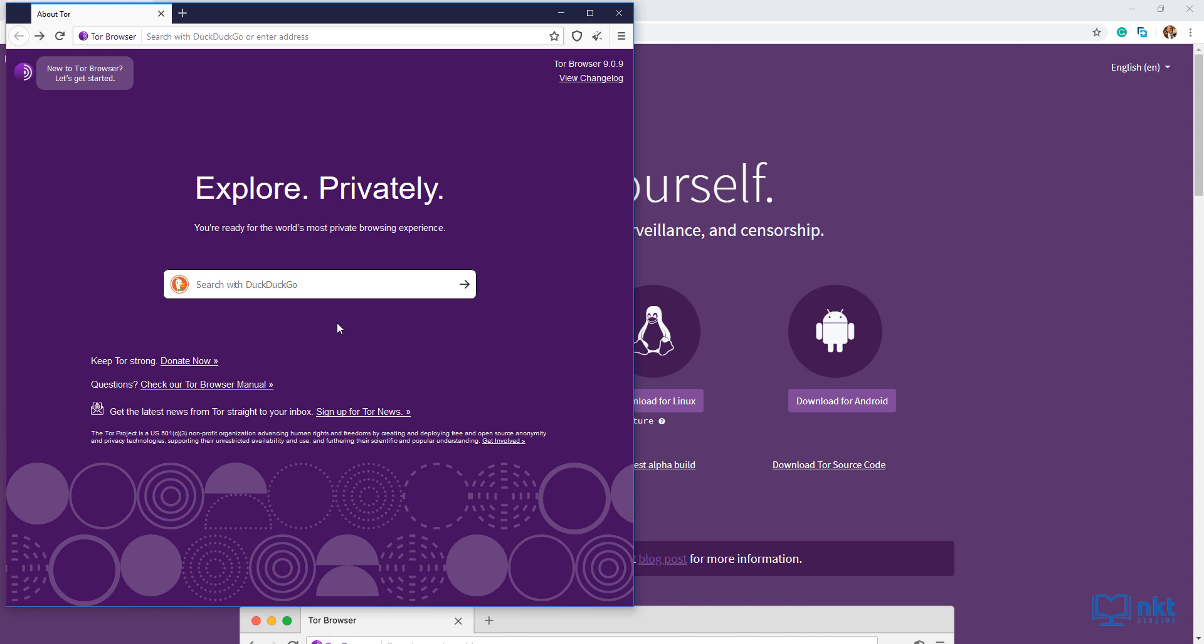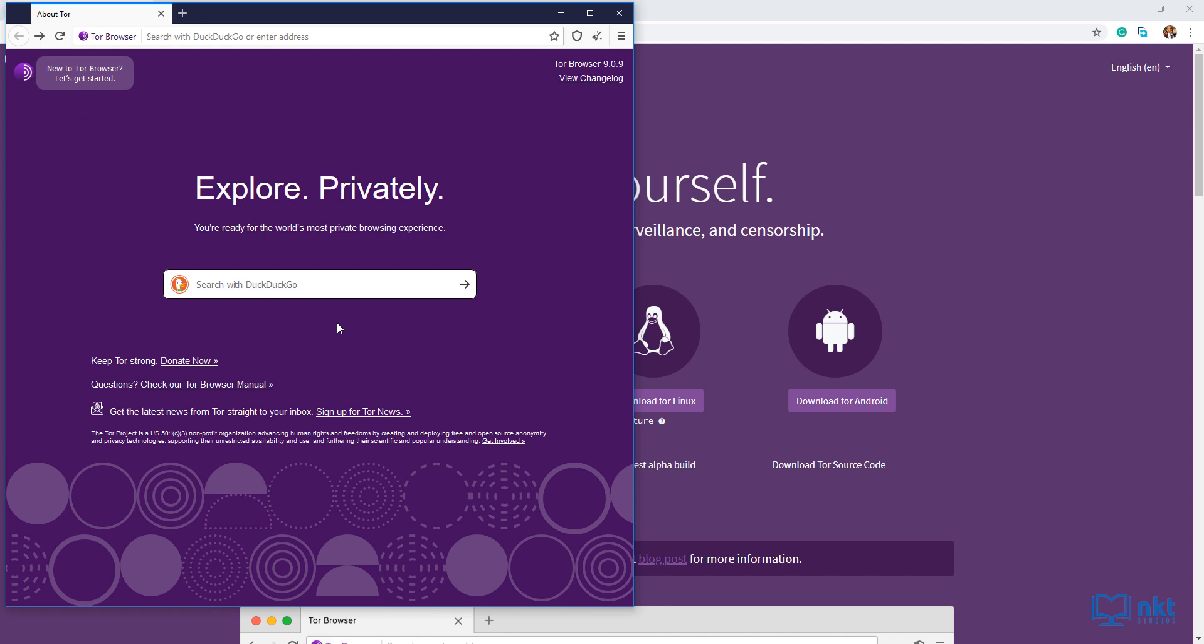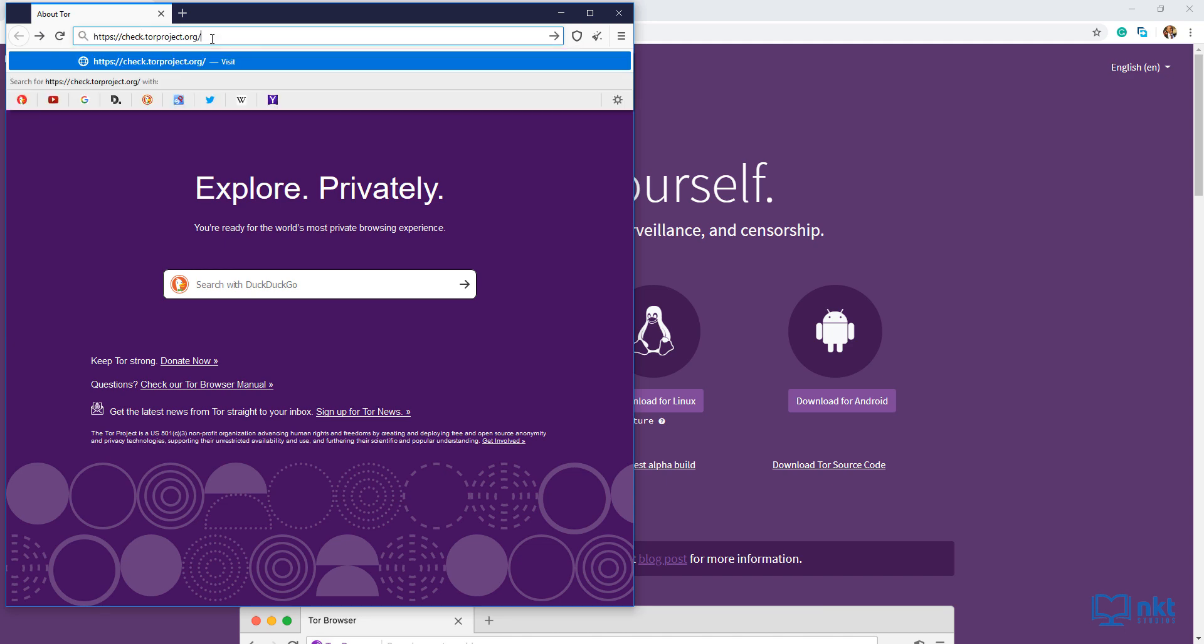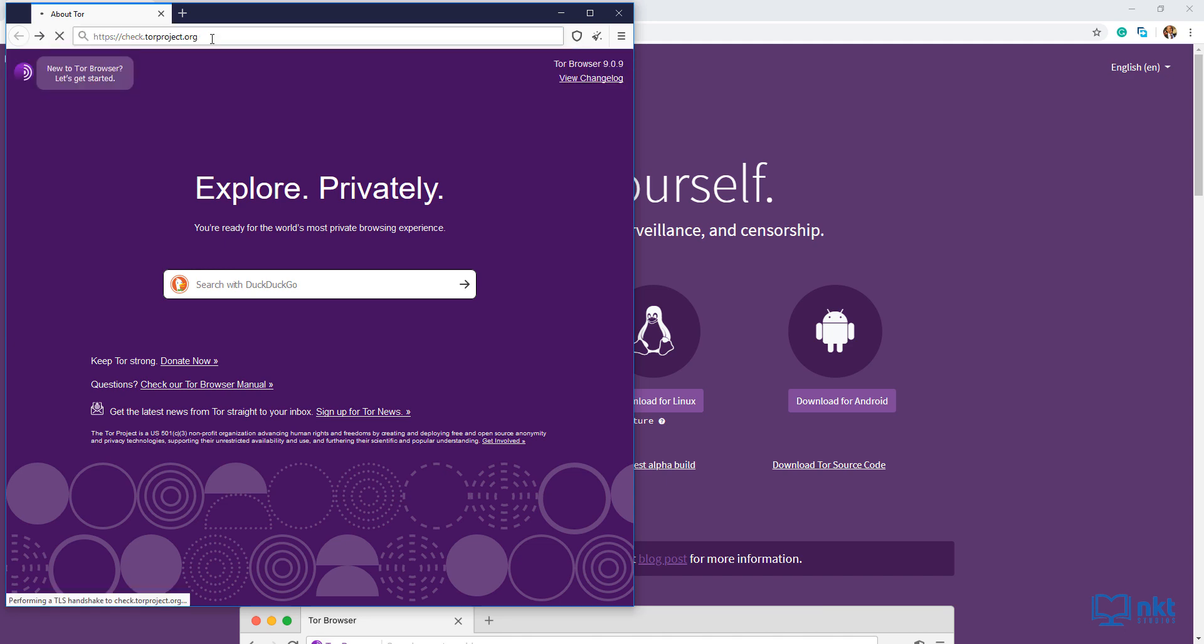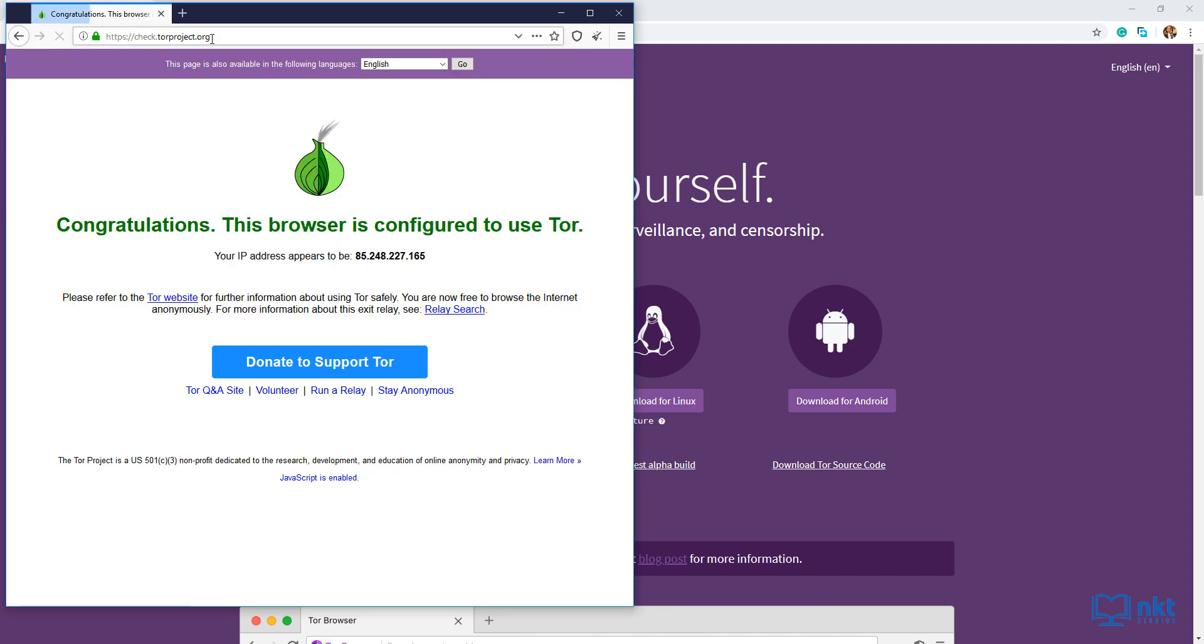To check that you are indeed connected to the Tor network, you can type in check.torproject.org in the Tor browser and we should get a green confirmation message. So I'm just going to paste it. As you can see, we got our green confirmation message. It also showed us our IP address, which is different from our usual IP address.